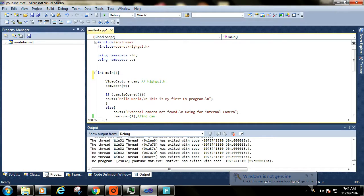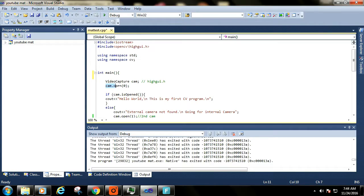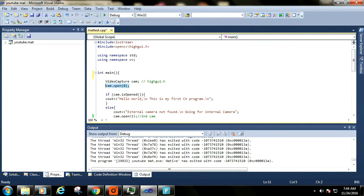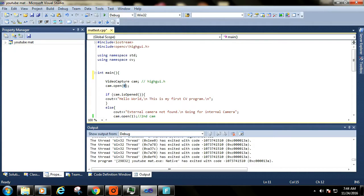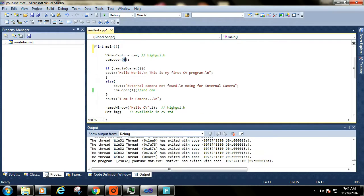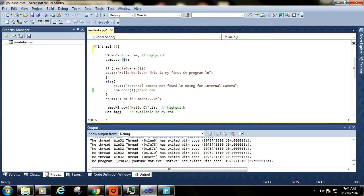Now by using cam object, we are opening the camera. Zero represents id of camera. It is also known as camera index. So if you have only one camera connected to your system, then pass zero here.